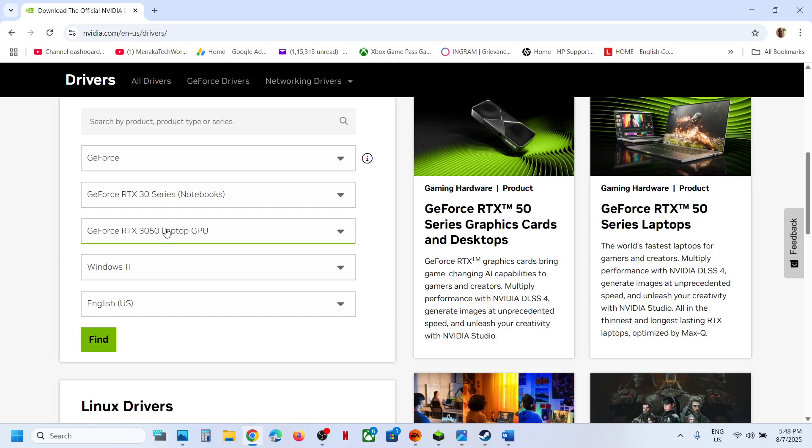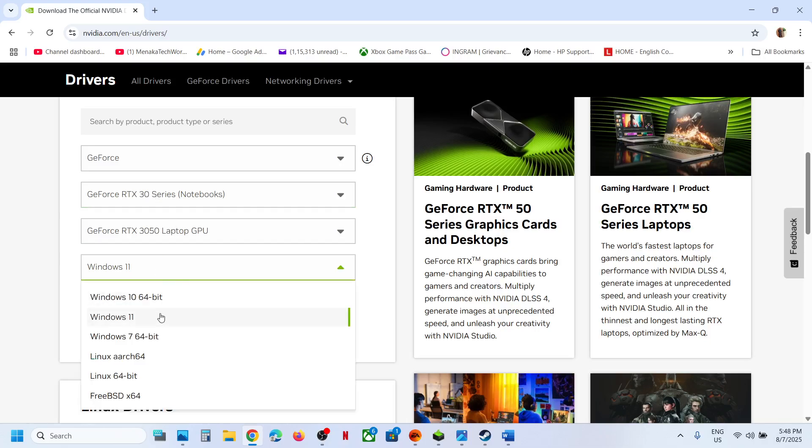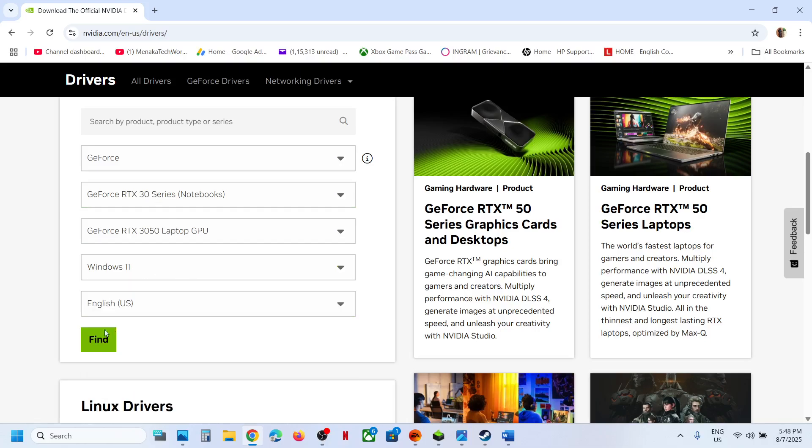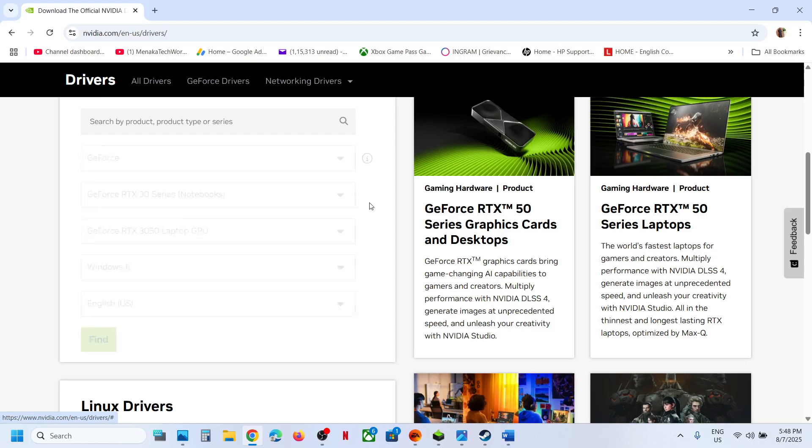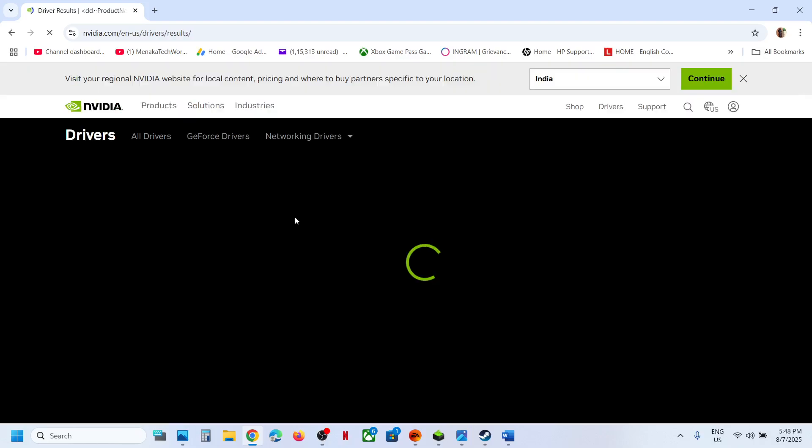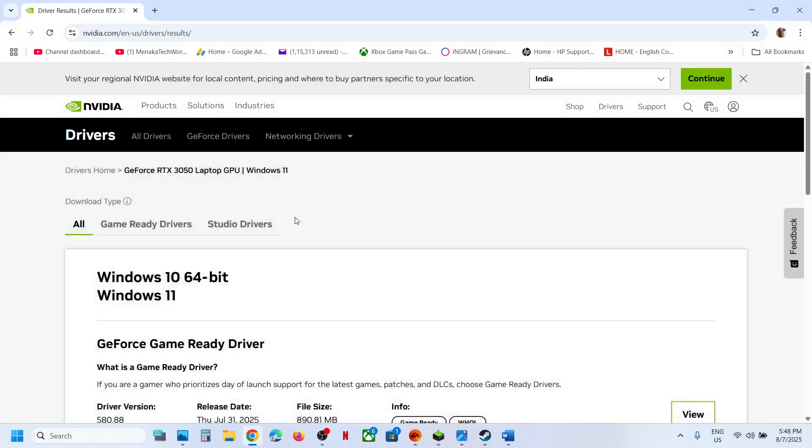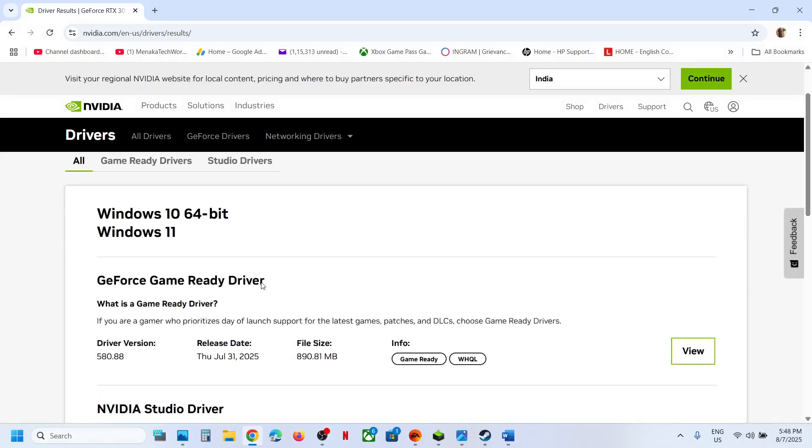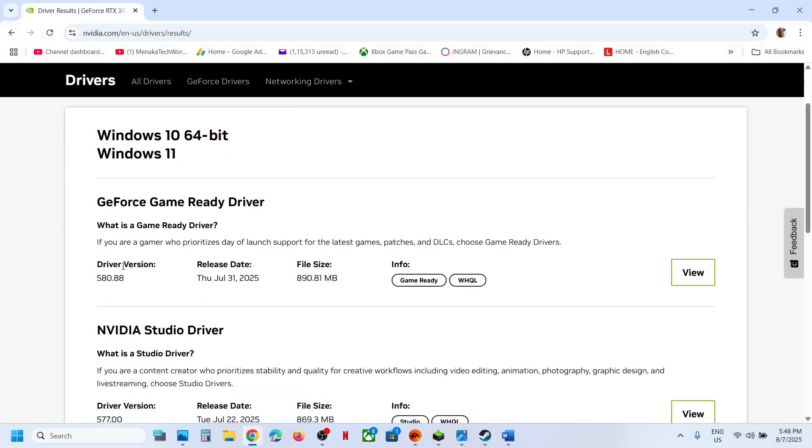Click on Find, and on this page you will find the latest GeForce Game Ready Driver at the very top. Right now it's 580.88, whichever is the latest. Click on View and then click on Download.